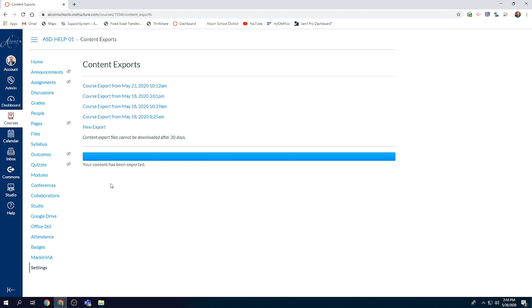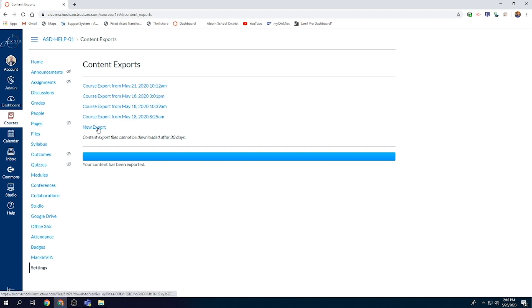Once you create the export, it will take a certain amount of time to load depending on the size of your course. If you have several documents and lots of different modules and assignments in there, it may take a little longer, but if it's pretty minimal, it shouldn't take too long. You'll see just above the loaded bar here you'll find New Export. Go ahead and select New Export.